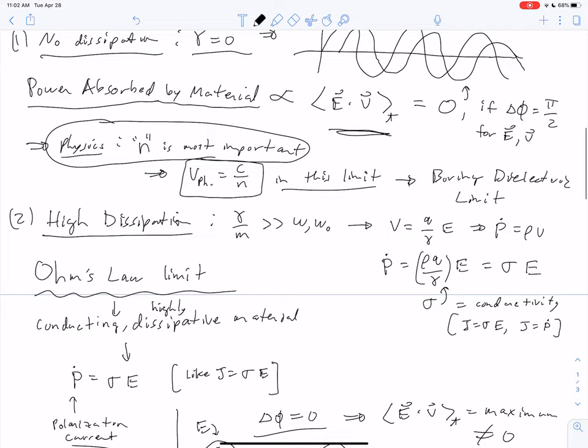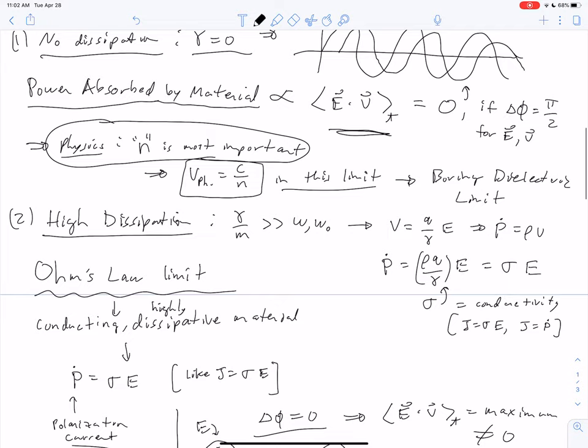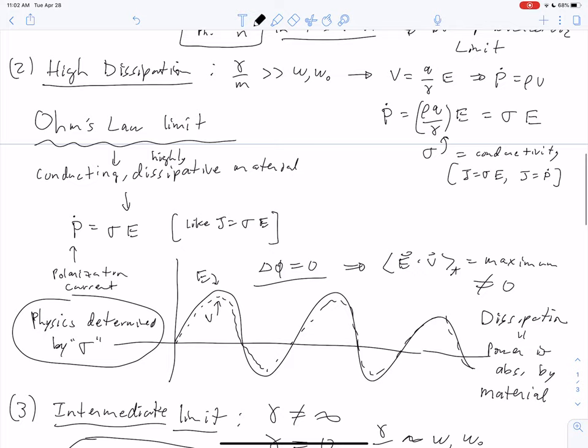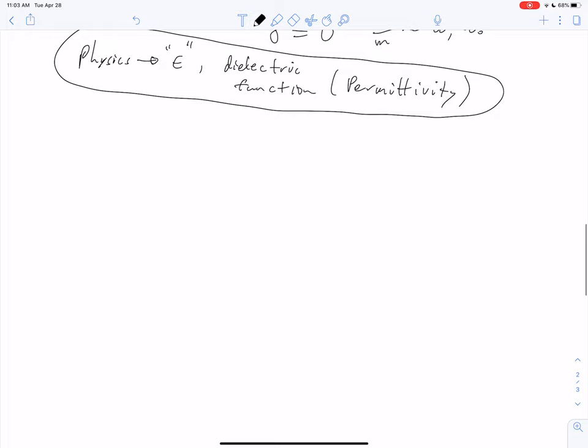The no-dissipation limit we've already studied. Last time we were talking about the high-dissipation limit. Today we're going to continue talking about the high-dissipation limit, finish that off, and then talk about the intermediate limit. Let's continue with the high-dissipation limit.